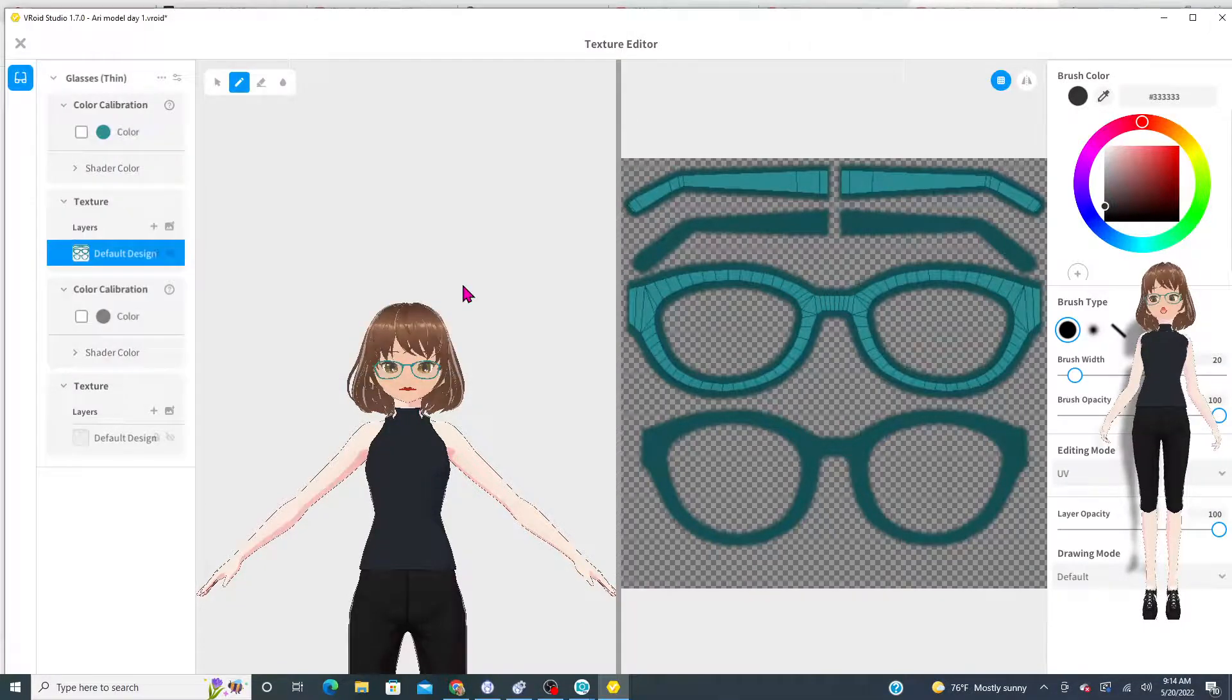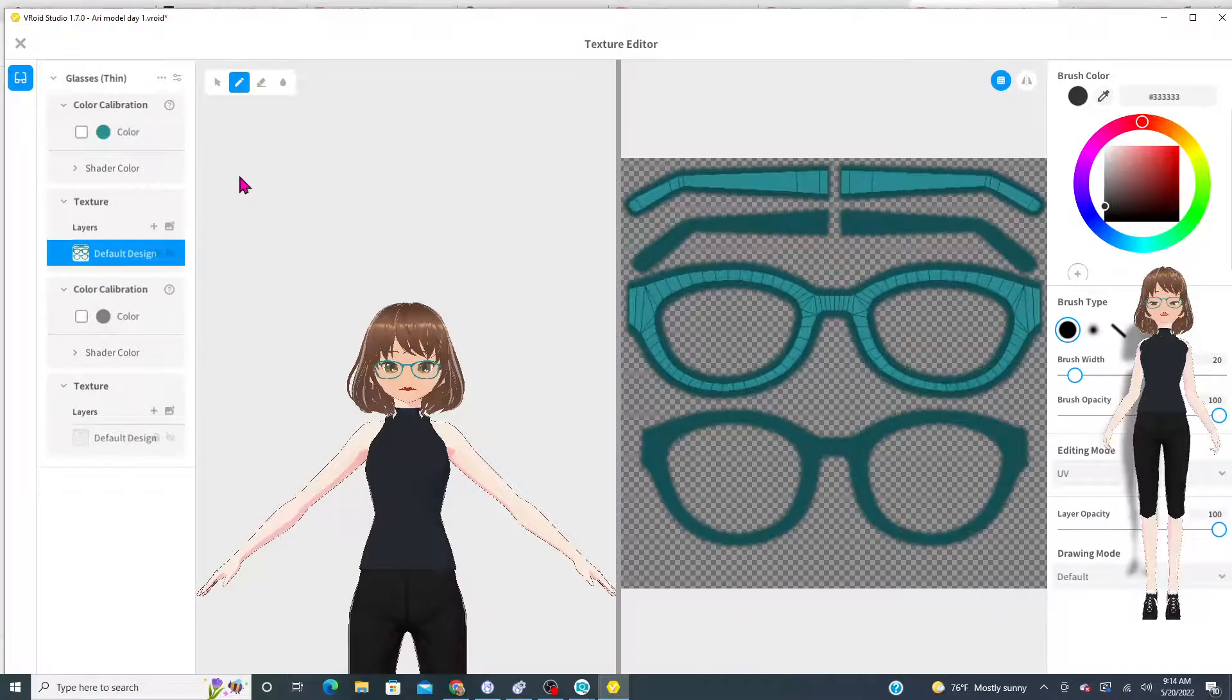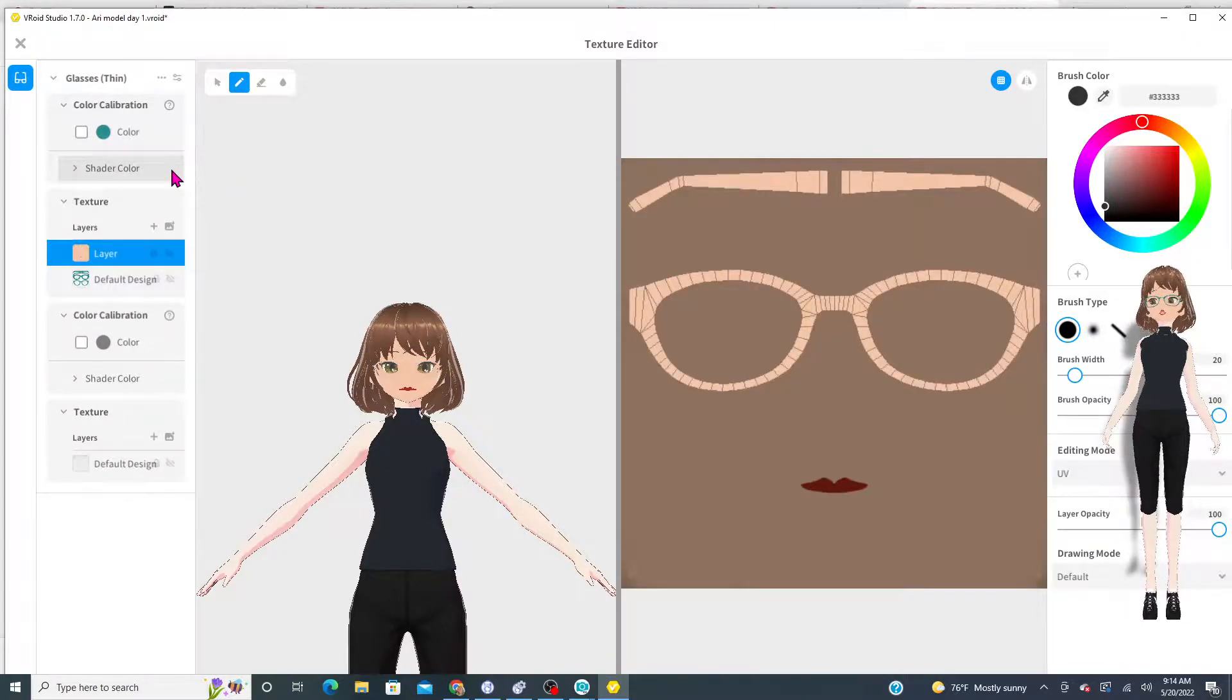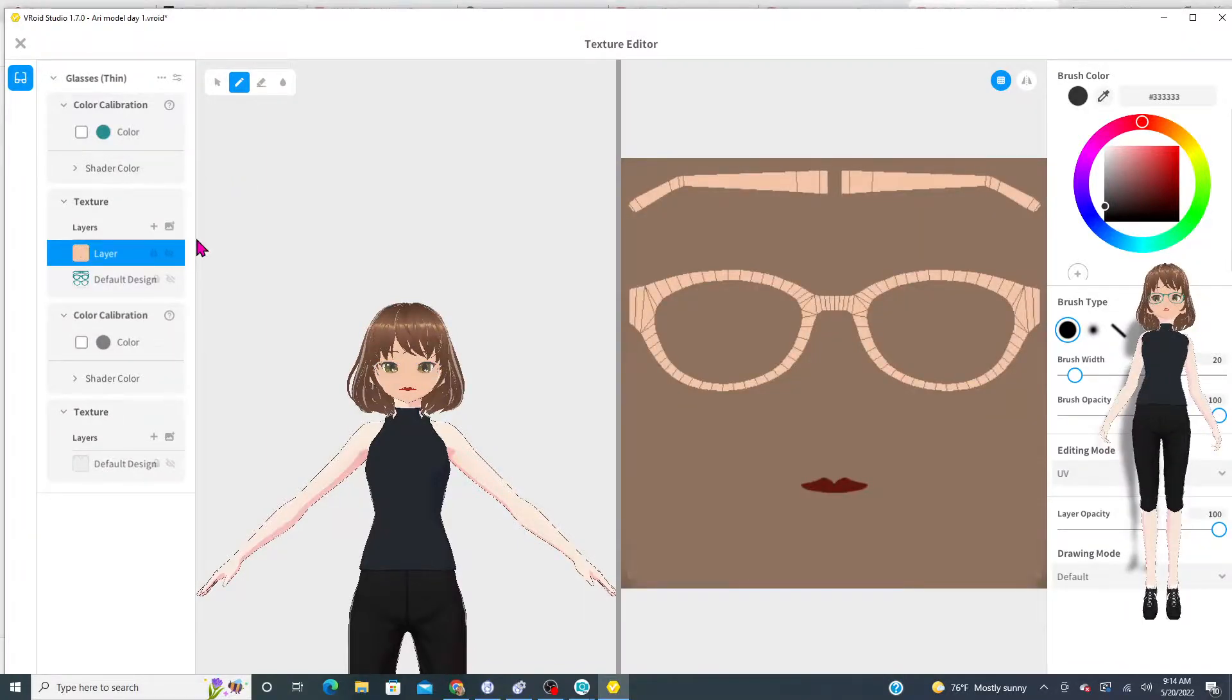Oh I don't want to put that there. That's a mouth. That's a mouth. Yeah. I'm going to delete that.